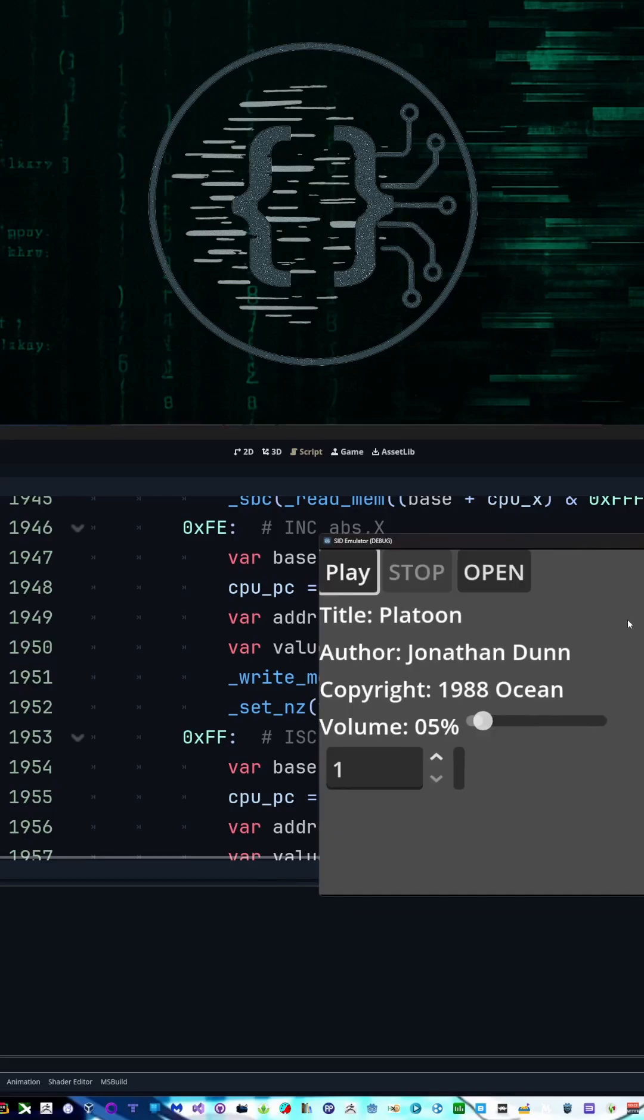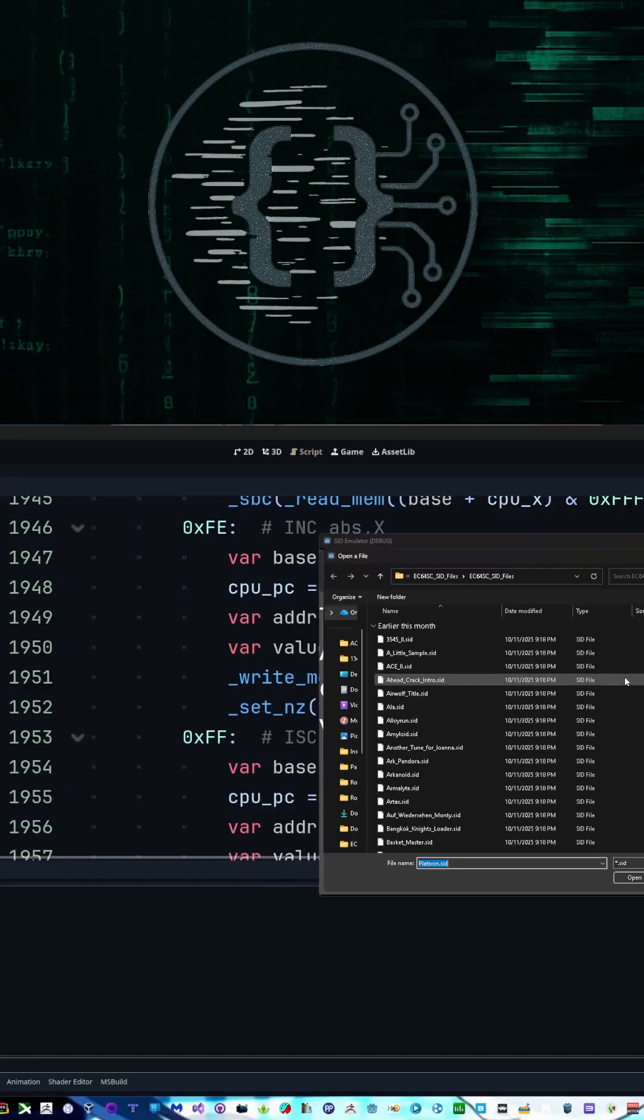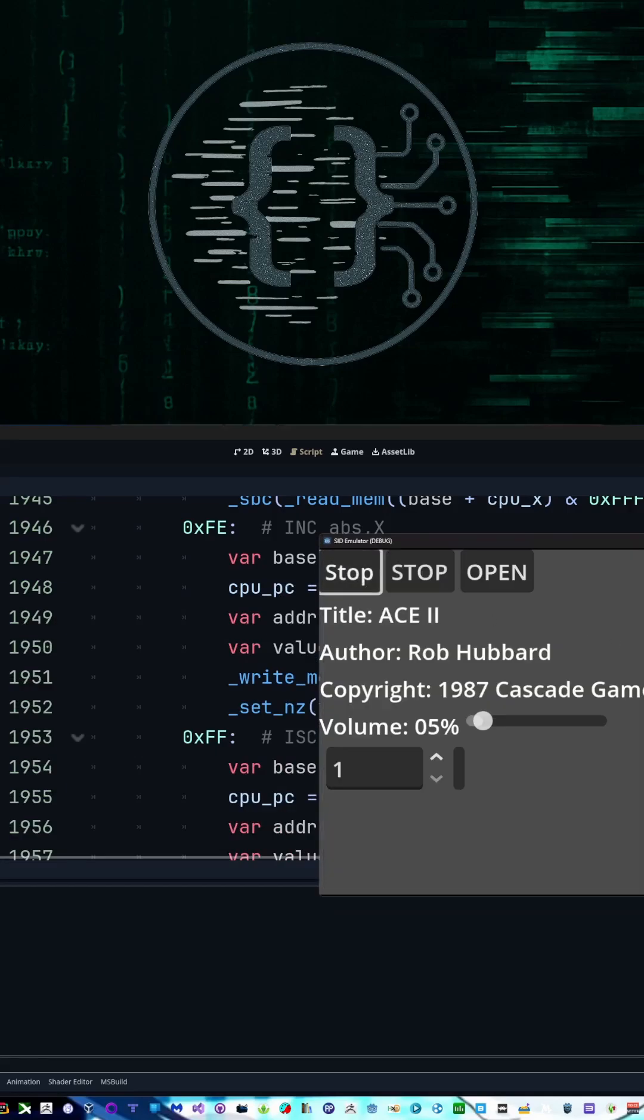And this is it here. All it does is it plays SID files, so I can open up any file and say ACE2 and play it. And you see we get the information from it as well, the title, author, and all that.